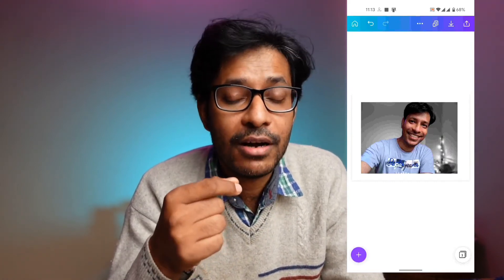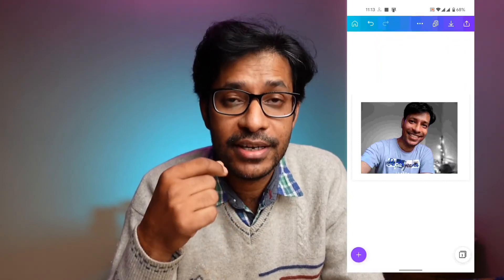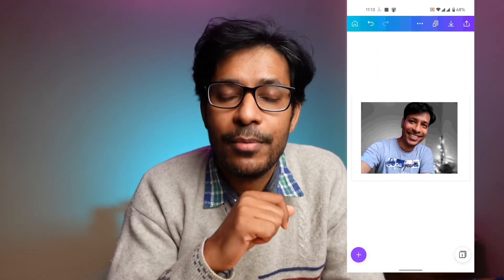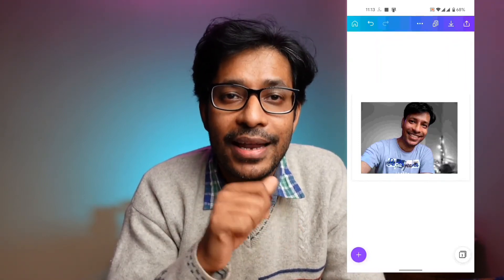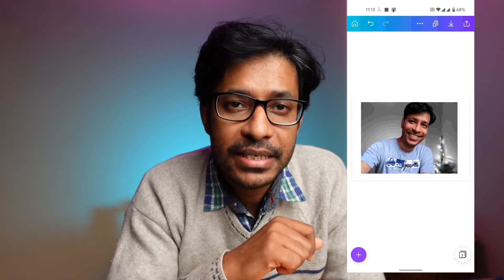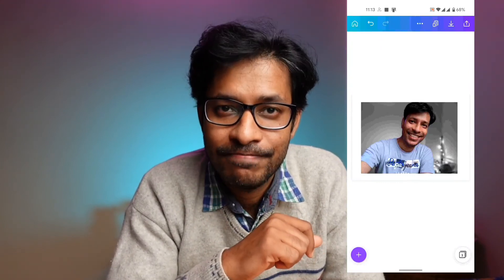If you like this video and would like to know more about Canva and various mobile apps, do subscribe to my channel and hit the like button and also the bell icon so that you don't miss any of my future videos.